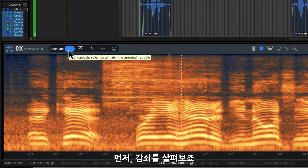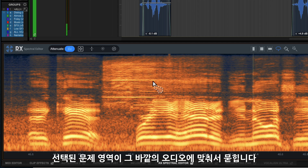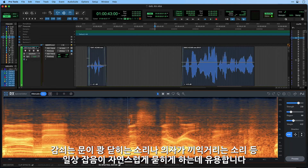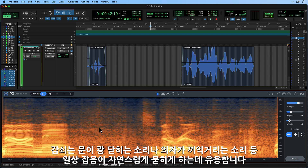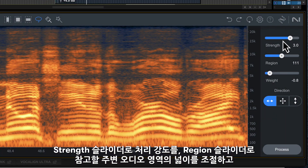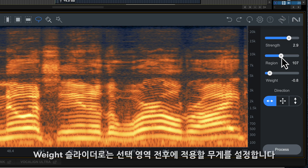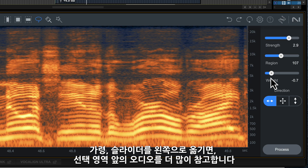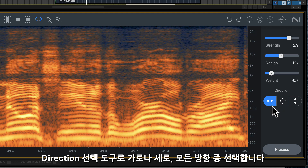We'll try Attenuate and see how that sounds. This mode removes sounds by comparing content inside of the selection with content outside of the selection. For example, Attenuate can be used to bring noises like door slams or chair squeaks down to a level where they are inaudible and blend into the background noise. You can adjust the strength of the process with the Strength slider. The Region slider will change the size of the surrounding region that the editor is looking to attenuate the noise to. The Waiting control gives more weight to the audio before or after the selection, so moving the slider to the left will give more weight to the audio before the selection to be used in interpolation. The Direction Selection tools decide if the editor looks on the horizontal, vertical or in all directions.